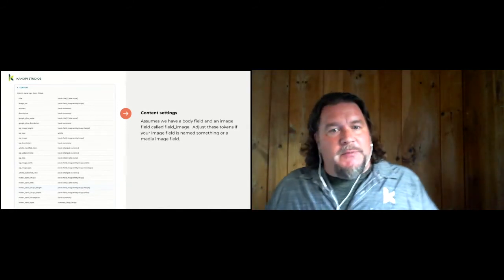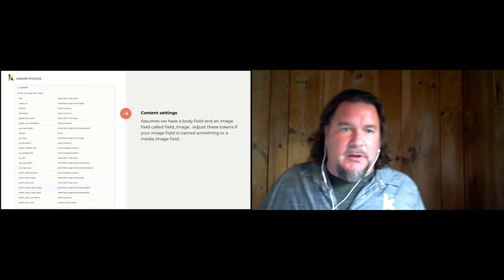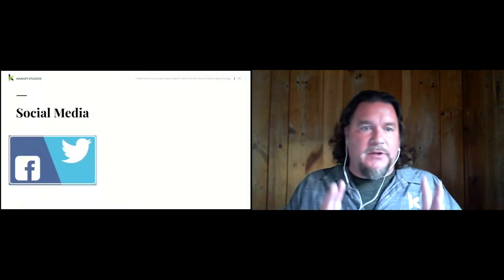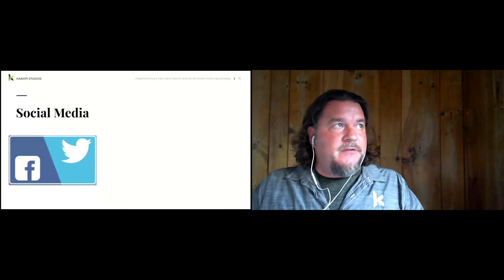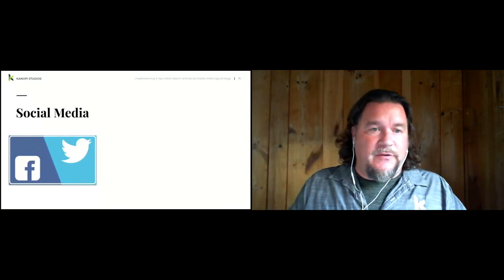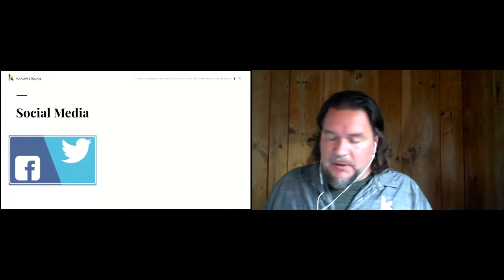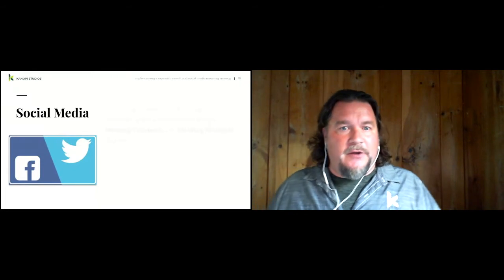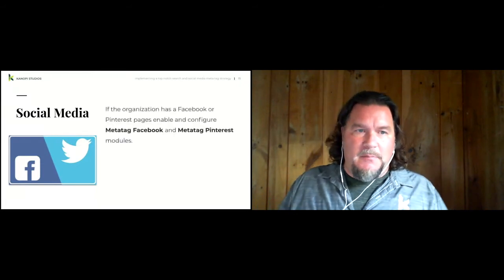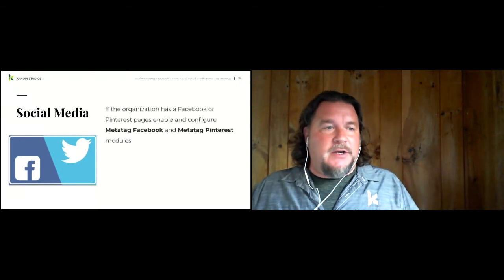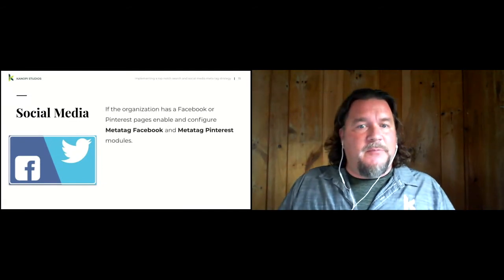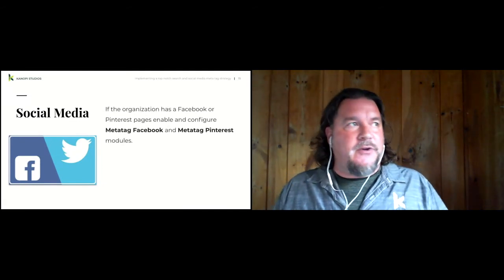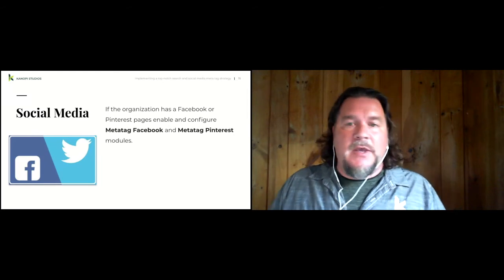So from there, let's go into the content modeling. We're going to do two things. We're going to talk about social media first, and then we're going to talk about search engines and what they're looking for in our content model. So for our social media model, we want to find out if our client or the website has a Facebook page or a Pinterest page or account. We can enable those submodules and add their credentials in for those two platforms.